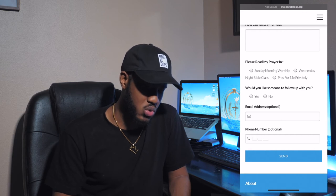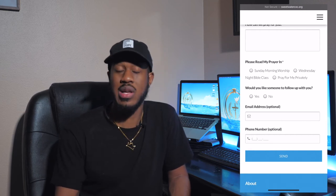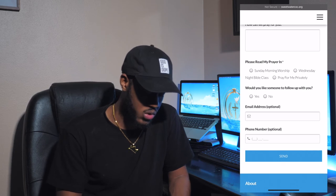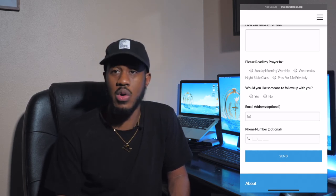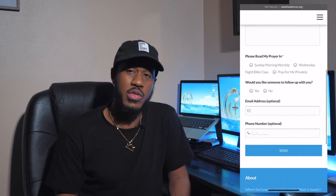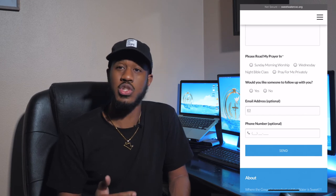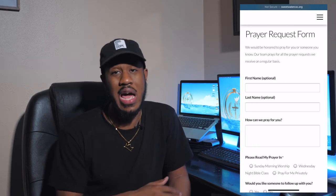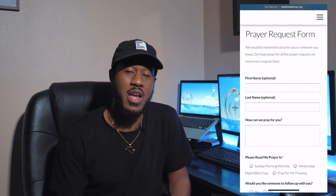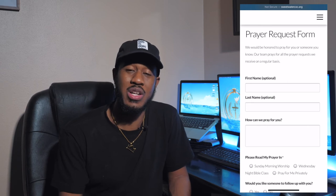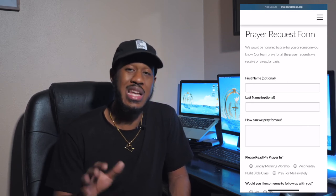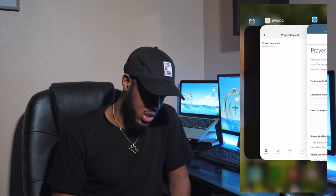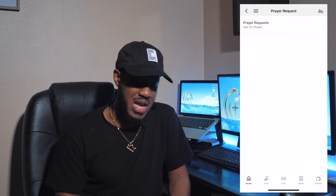When we read your prayer request, you have the option to have it read on Sunday or Wednesday, or you can click 'Pray for me privately.' You can also have leadership follow up with you — just say yes or no. If you do ask for follow-up, we ask that you put your email address or phone number. You do not have to put your first and last name if you're not comfortable. This is open 24 hours a day, seven days a week — you can send prayer requests anytime, which is also an awesome way to stay connected at Sweetwater.